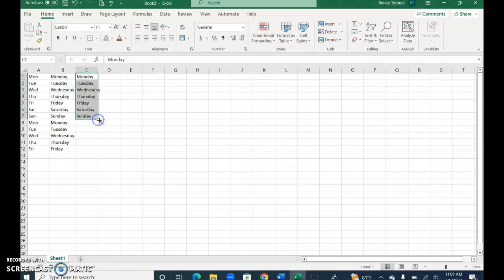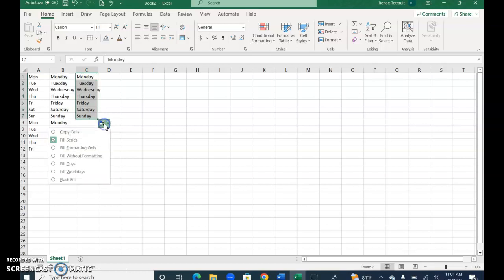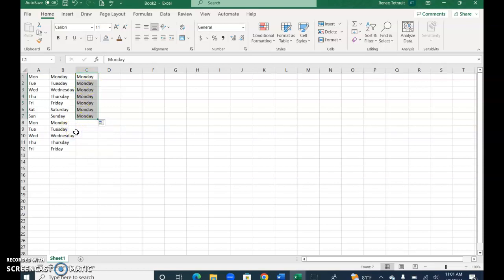Now if I want them all Monday, what I would do is click this little button here which is the autofill options. It's automatically set for fill series, so it's filling your series. I could choose copy instead so I get all Mondays.